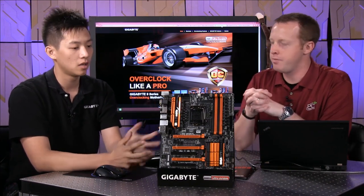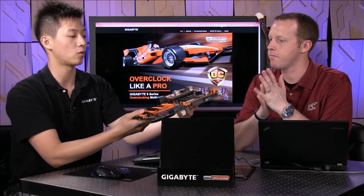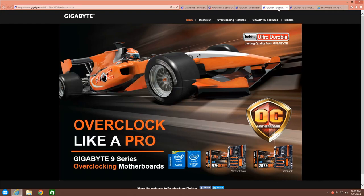What board do we have in front of us now? This is our SOC Force — a great board for overclocking. You can see our microsite for overclocking on the screen behind us; you can learn more there, check out our forums, OC videos, and OC events. Overall, this is an overclocking motherboard — we're sticking with black and orange, which we've done for several years.